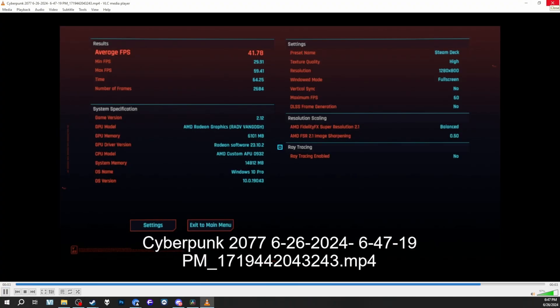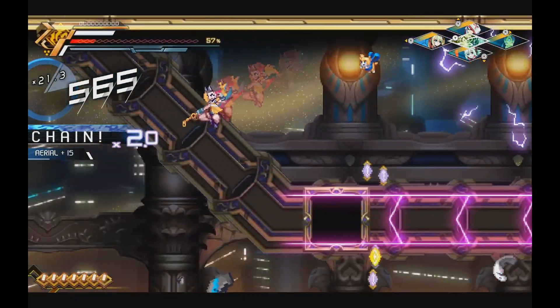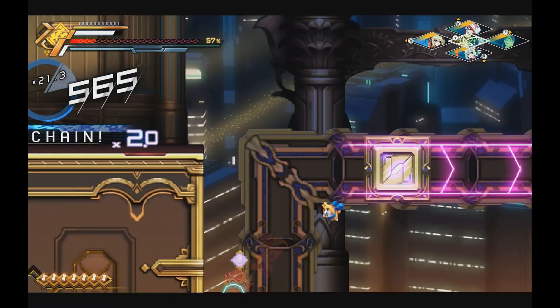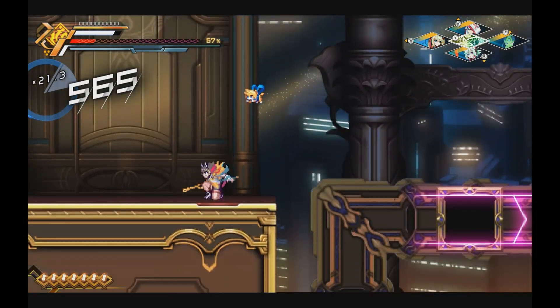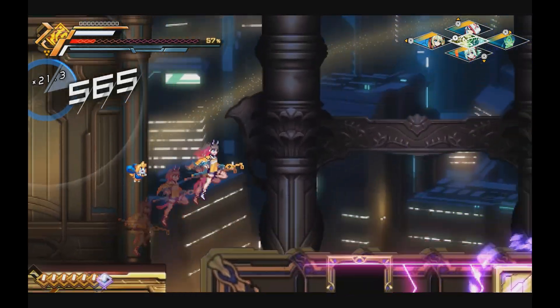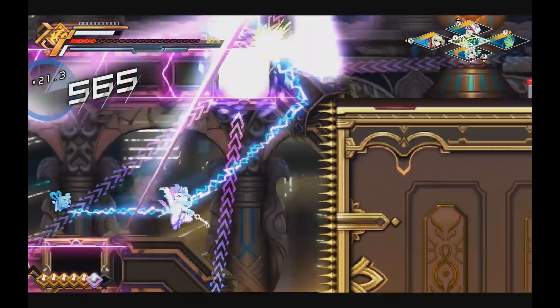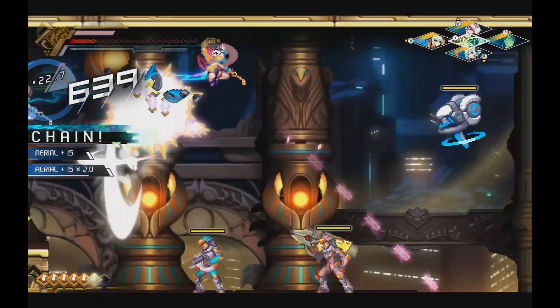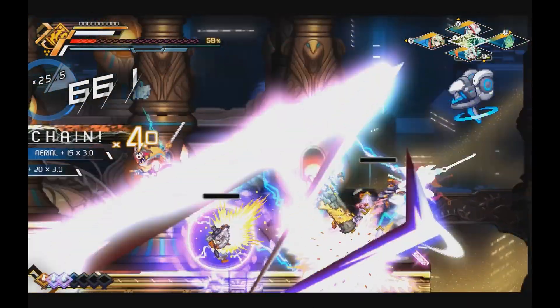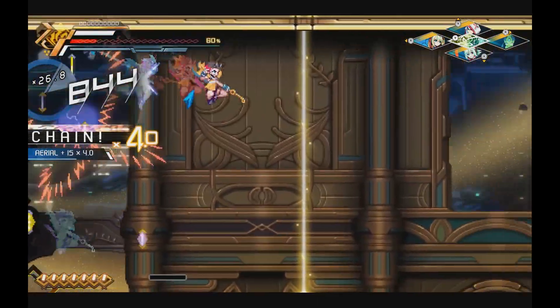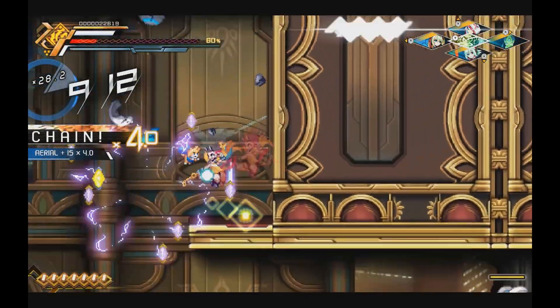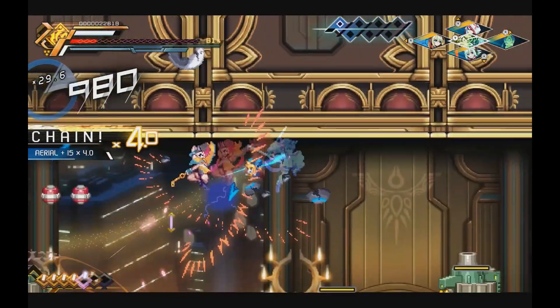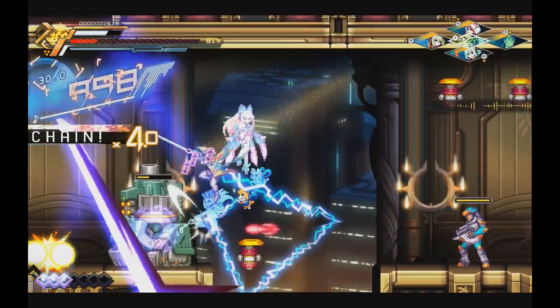While you can record as much as you want on the Steam Deck, sending footage over to your PC is a different story. You can only send clips that are lower than 100MB. Or in the case of this Azure Striker Gunvolt footage, roughly around 57 seconds. That's just enough time to make a TikTok or a YouTube short. To be honest, I wish on the Steam Deck there was a way to share directly to your social medias or YouTube or whatever. I think that would have been extremely helpful.